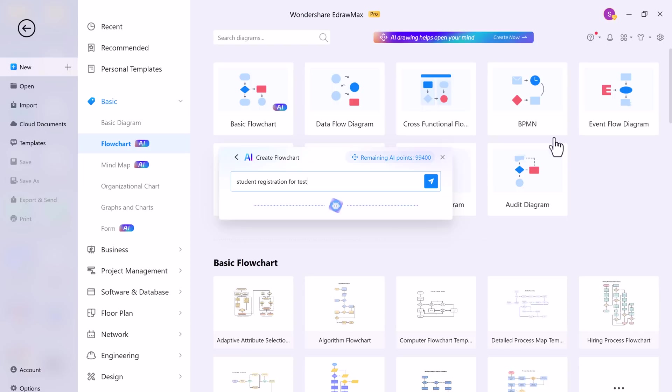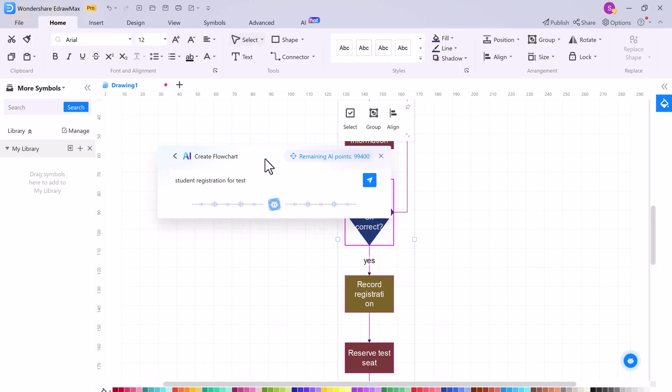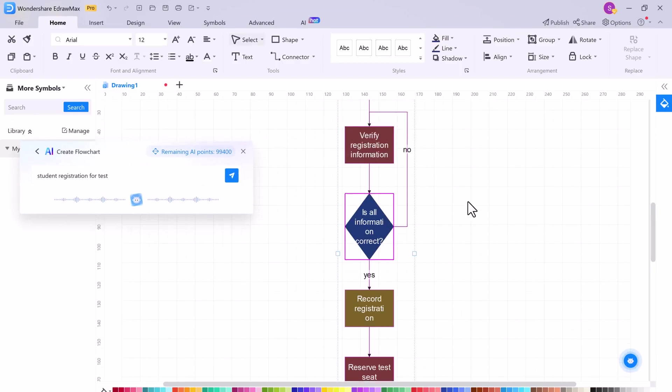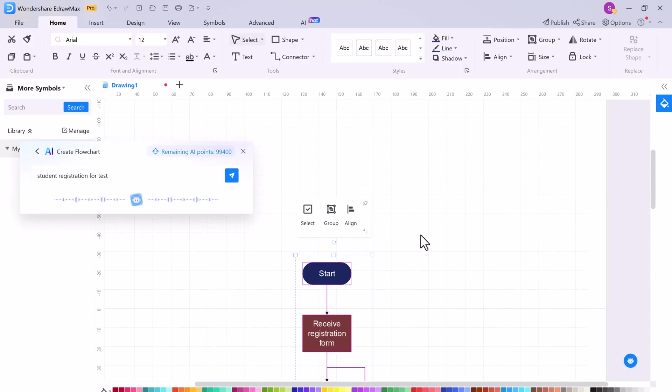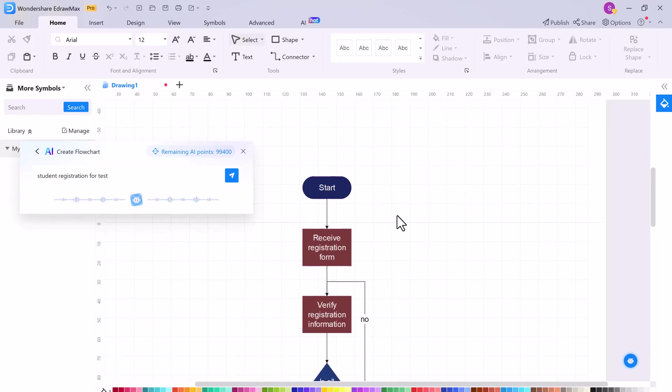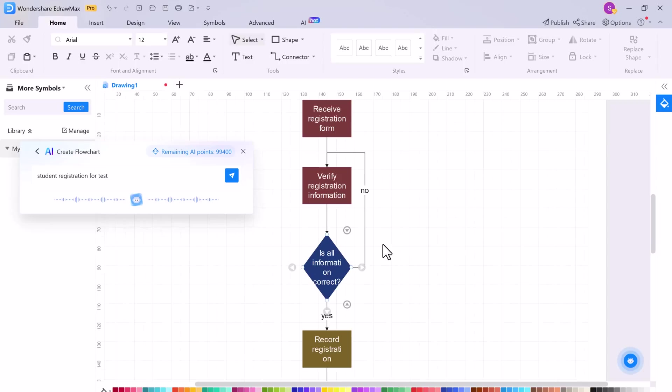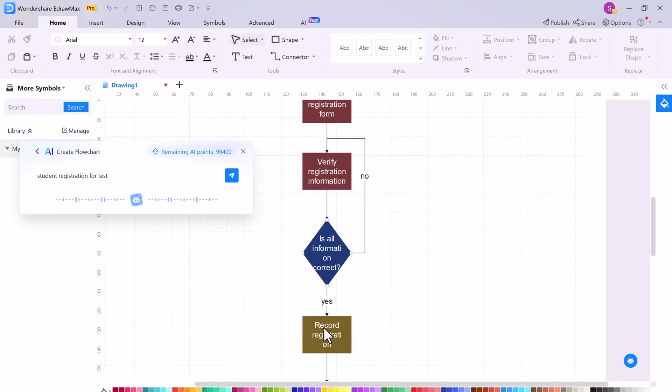eDraw Max AI flowchart simplifies the process of creating flowcharts by providing a one-click solution. The AI technology detects patterns and automatically generates the flowchart layout for you. All you need to do is input the information and the AI does the rest. So goodbye to manually creating flowcharts and hello to a smarter way of working. As you can see the flowchart is here.